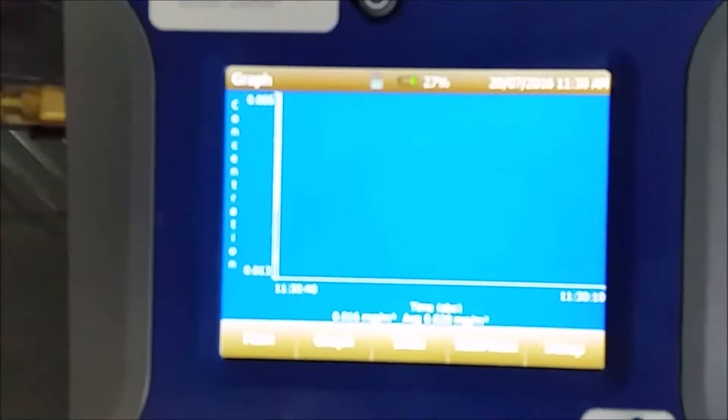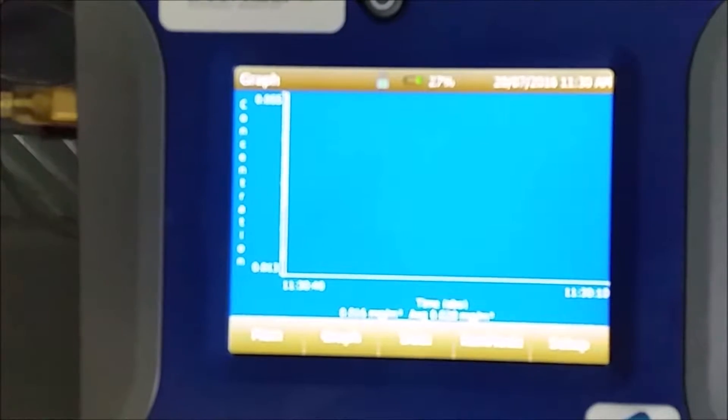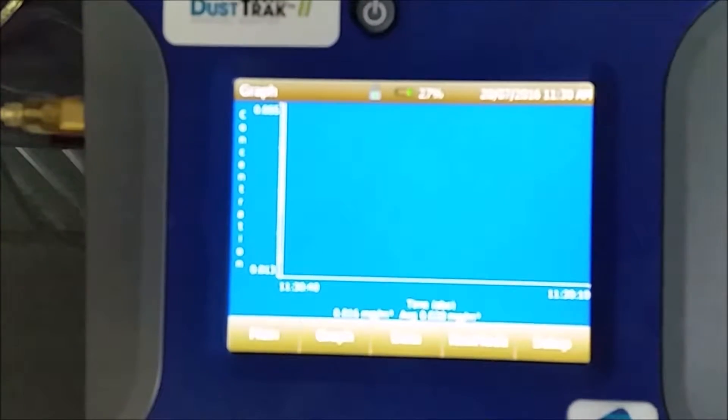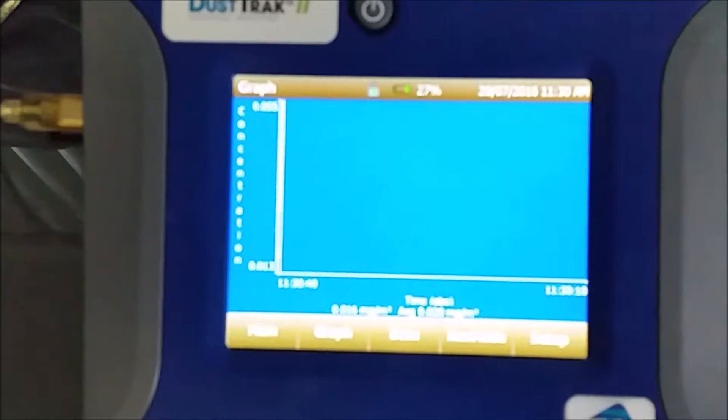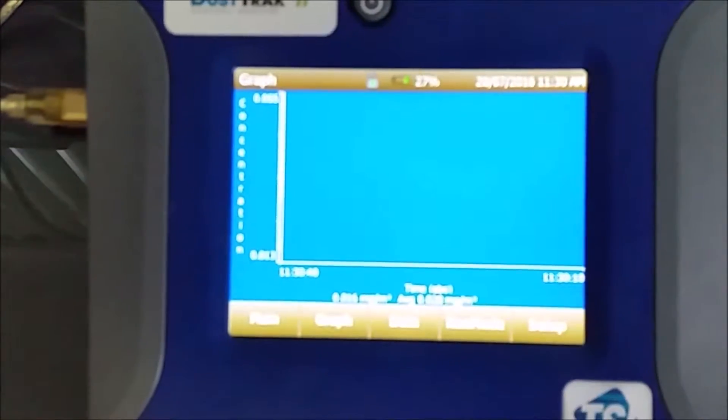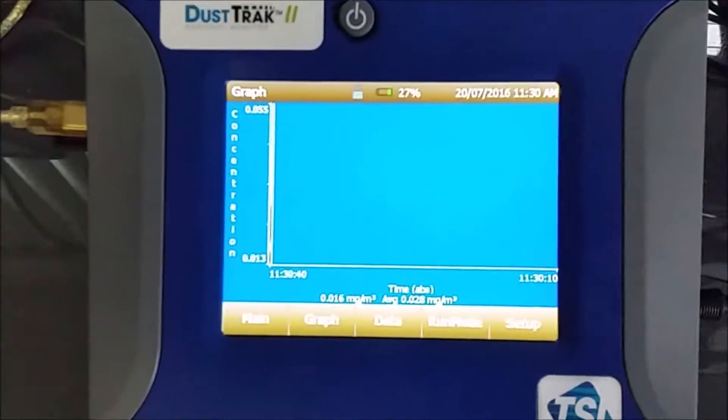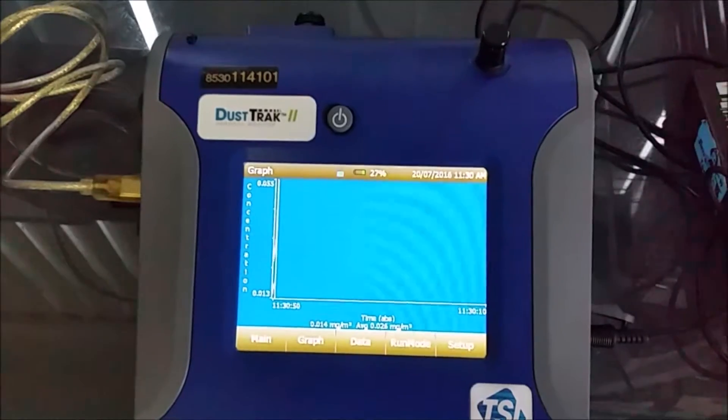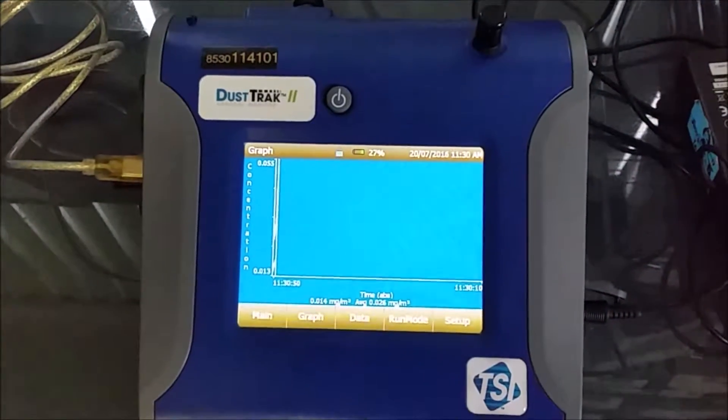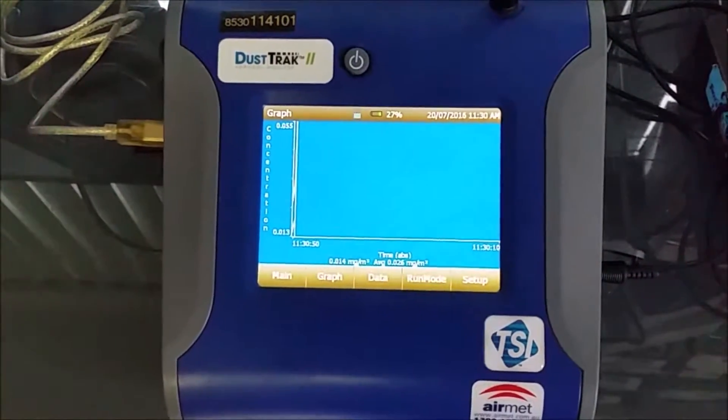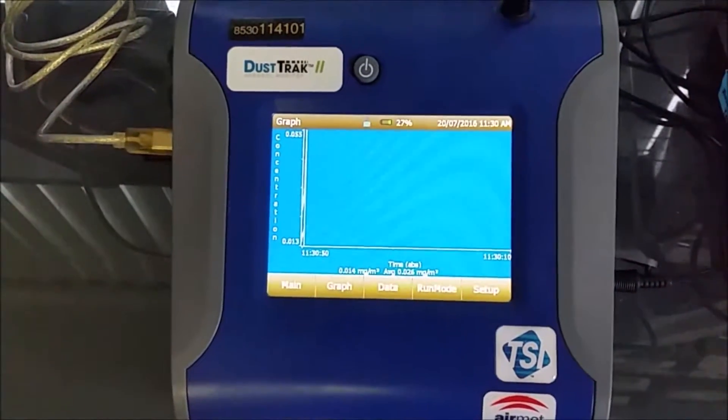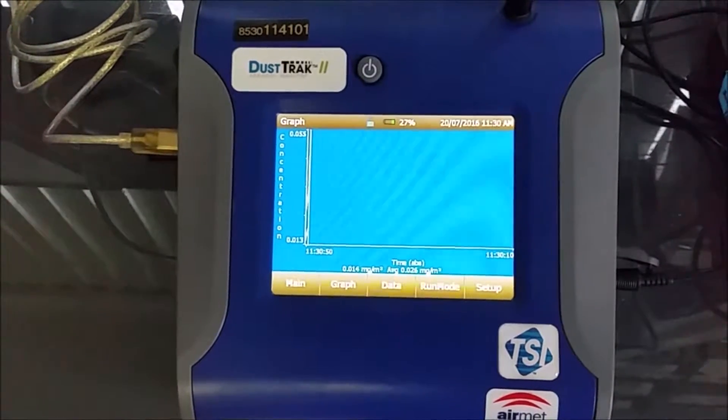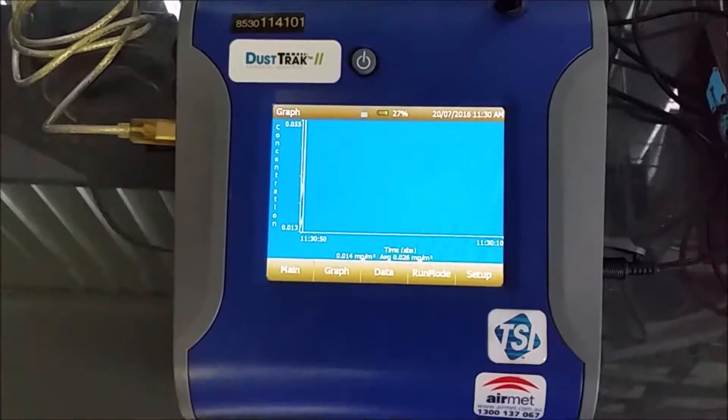With PM10, which is 10 micrometres in diameter, the dust particle, the actual guideline, indoor air quality guideline, is 0.05 milligrams per meter cubed.